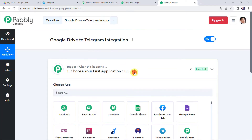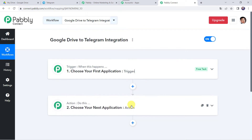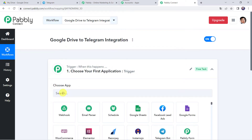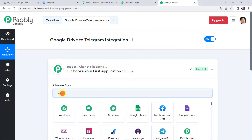Now we can see a trigger window and an action window. Pabbly Connect works on the concept of trigger and action — trigger means when this happens, action means do this. In this use case, whenever we upload new files in our specific Google Drive folder, automatically the same files or images should be shared on our Telegram account. Let's open the trigger window and select the application name as Google Drive.